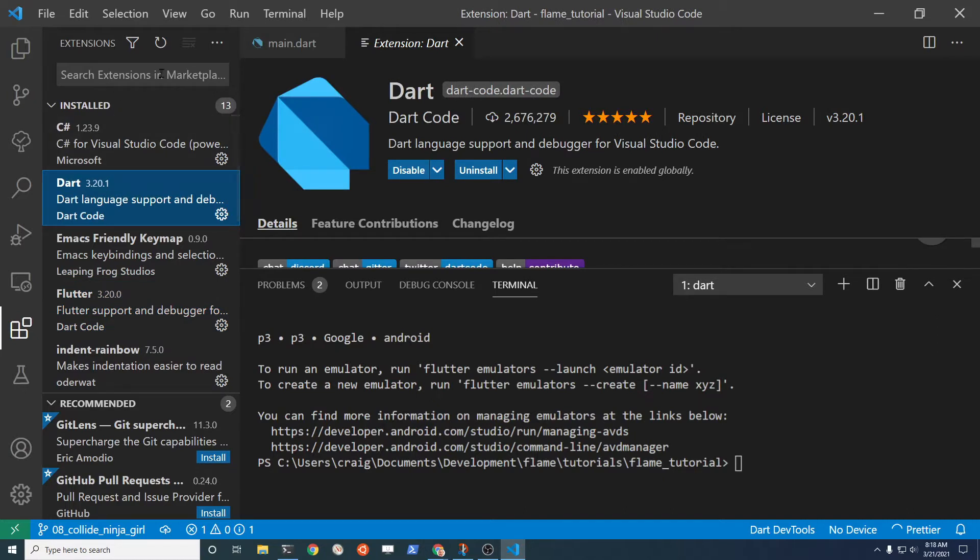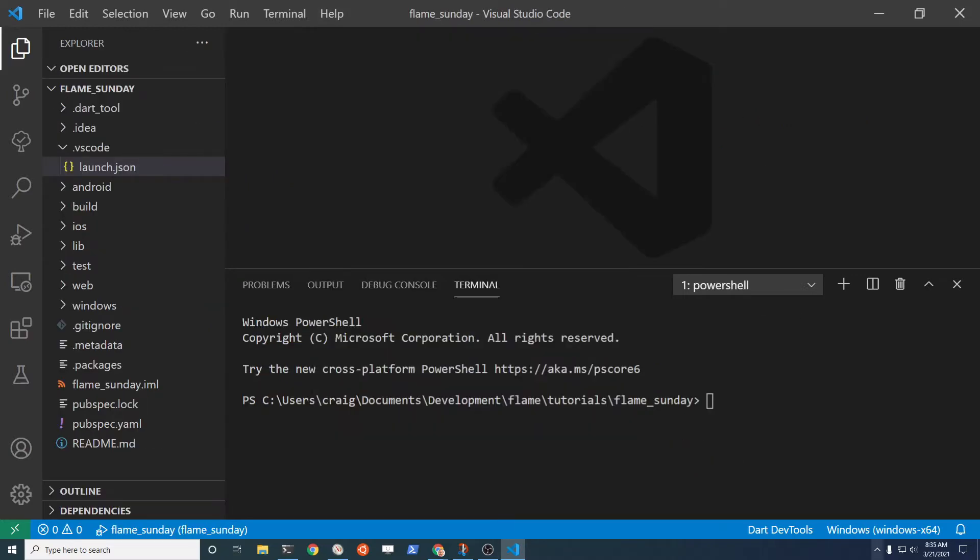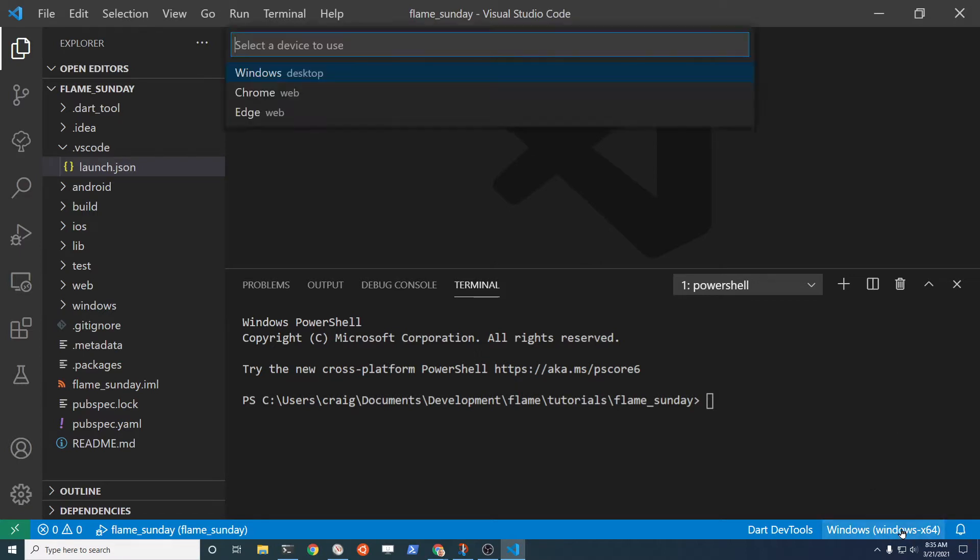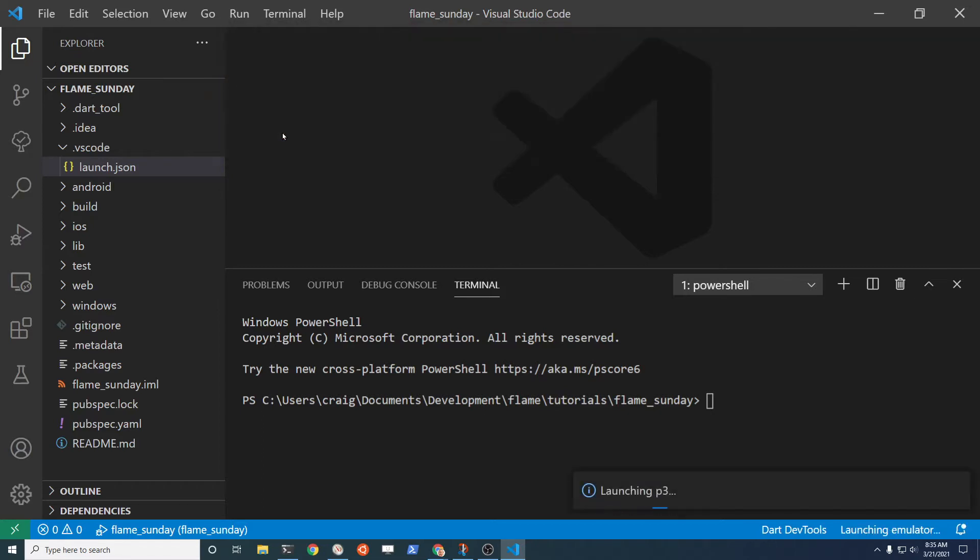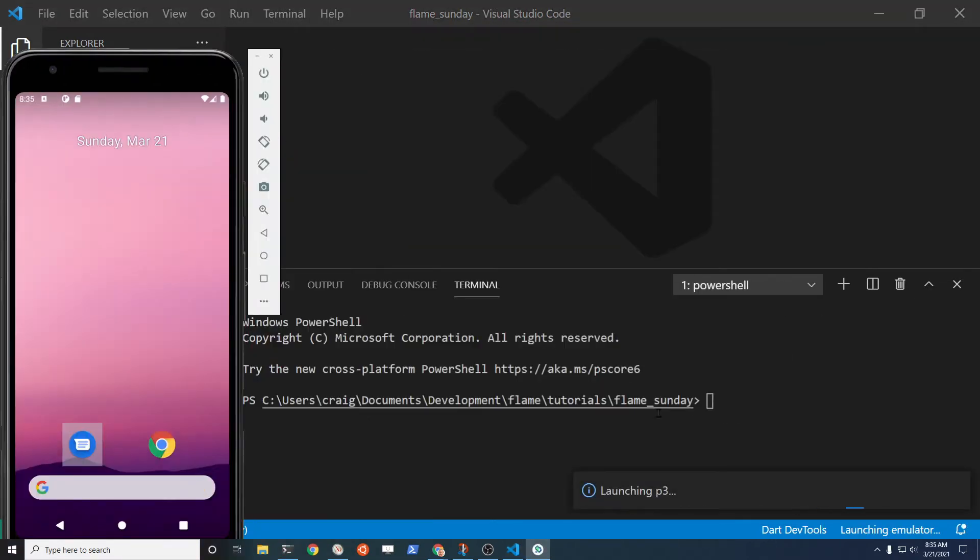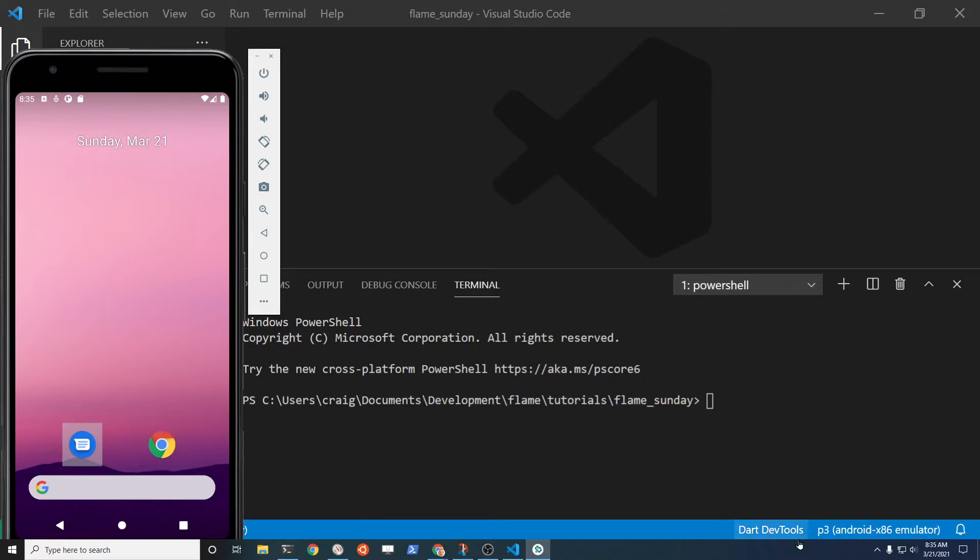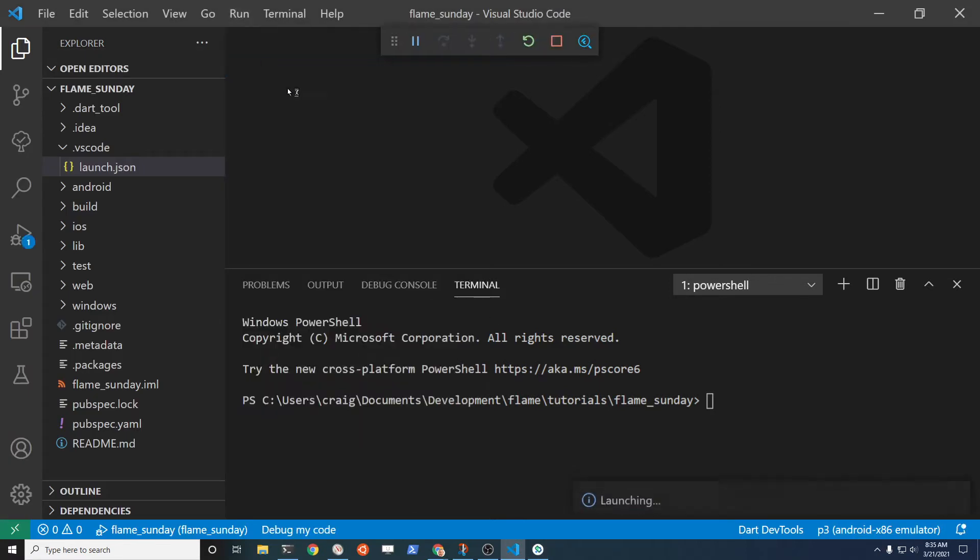If not, search for the extensions on the marketplace and install them. On the lower right-hand section, right here where the mouse is, you can click on it. Right now the default when I used it was Windows, and then you select Start P3 right there and it'll start the emulator. Right now it's selected as the Android emulator. Now you can do Run Without Debugging.